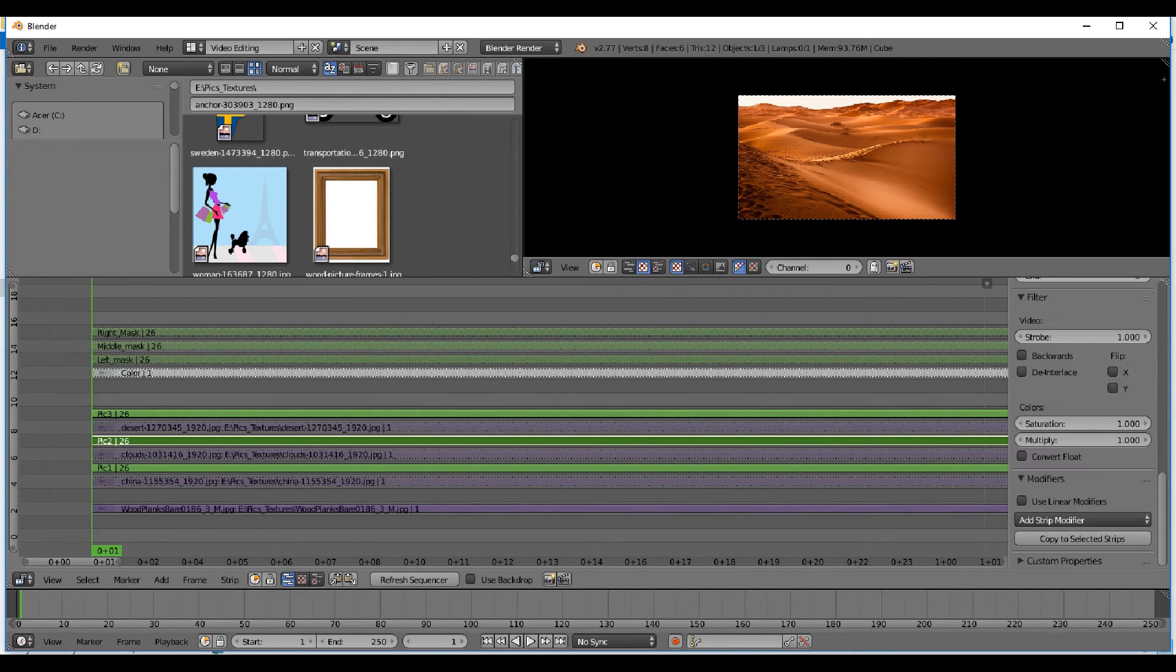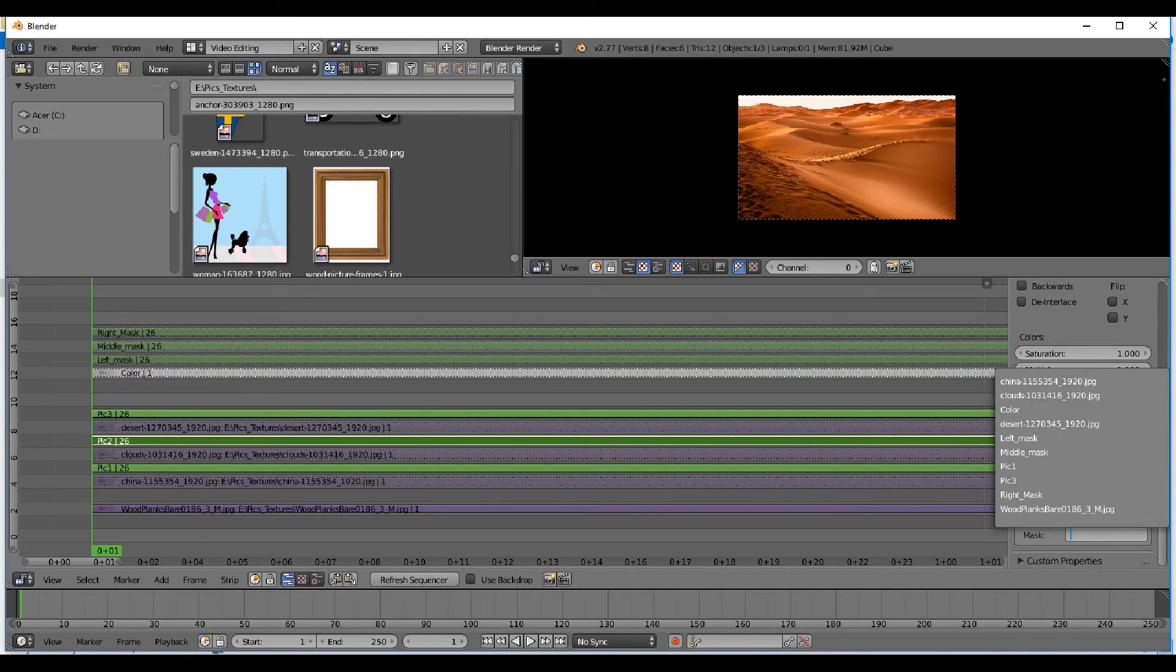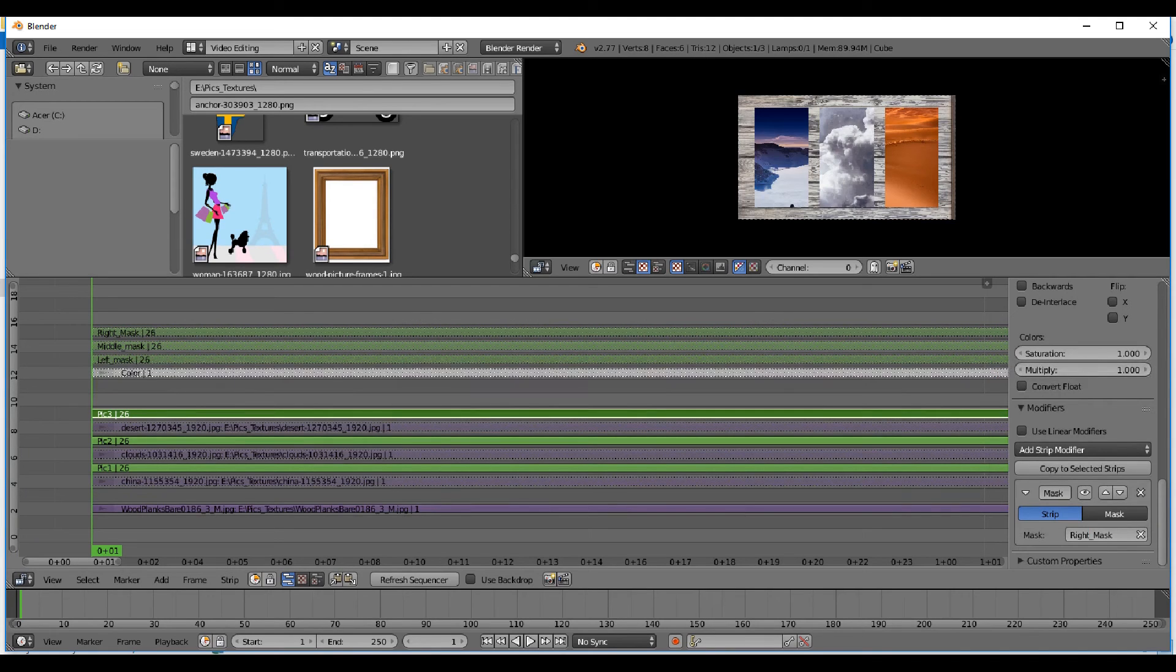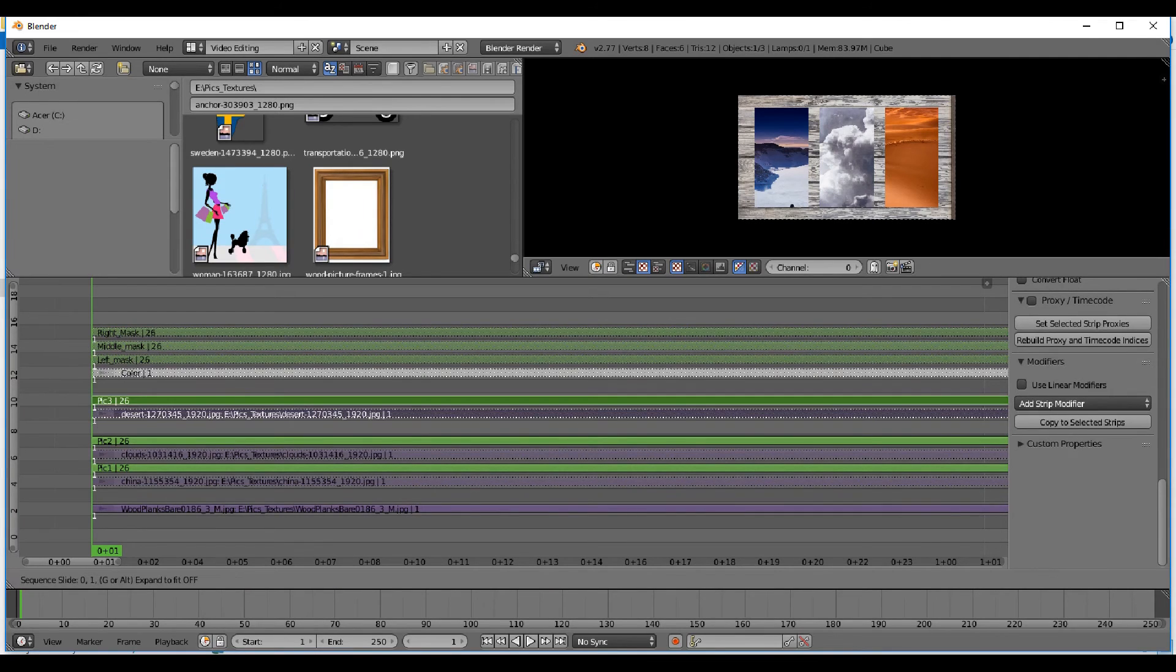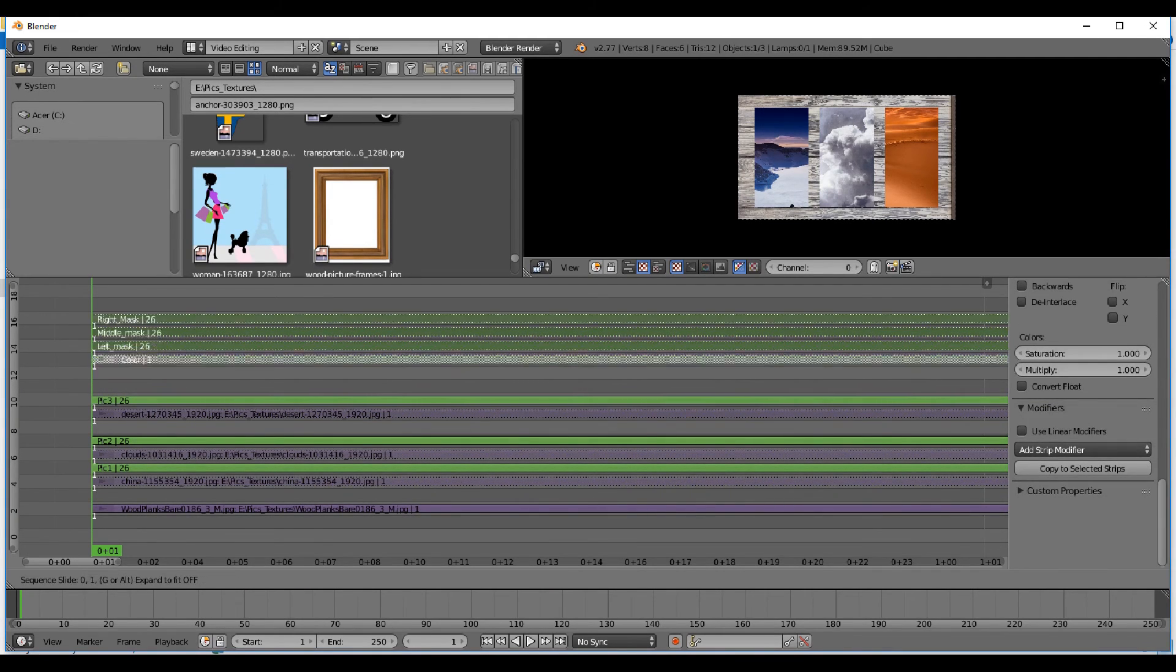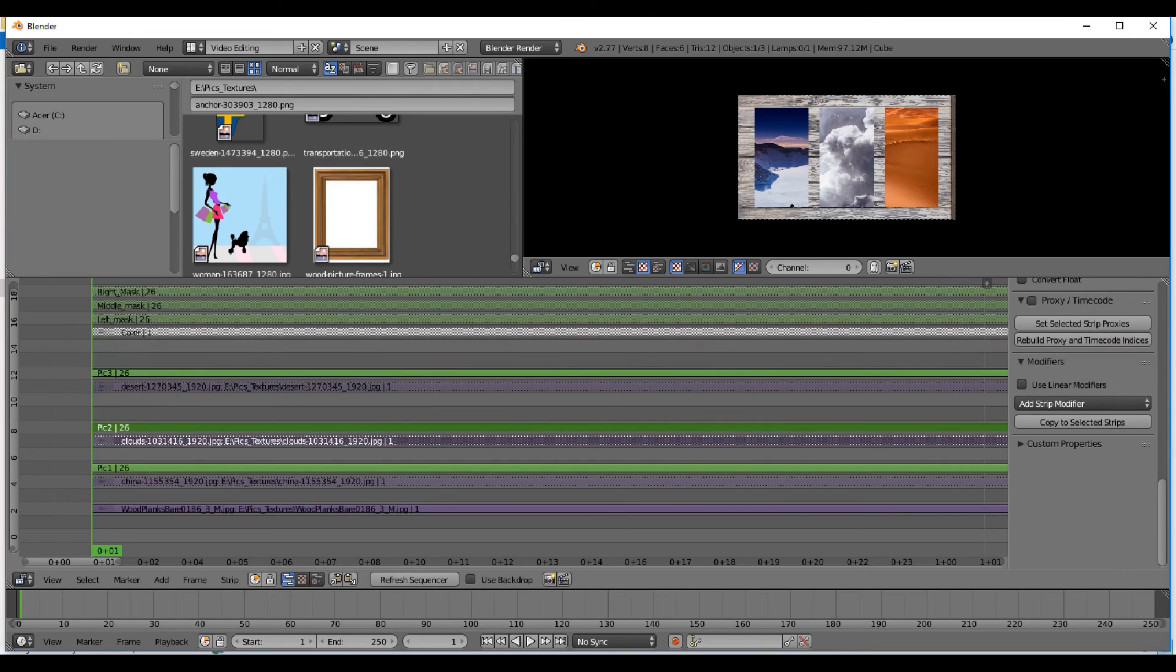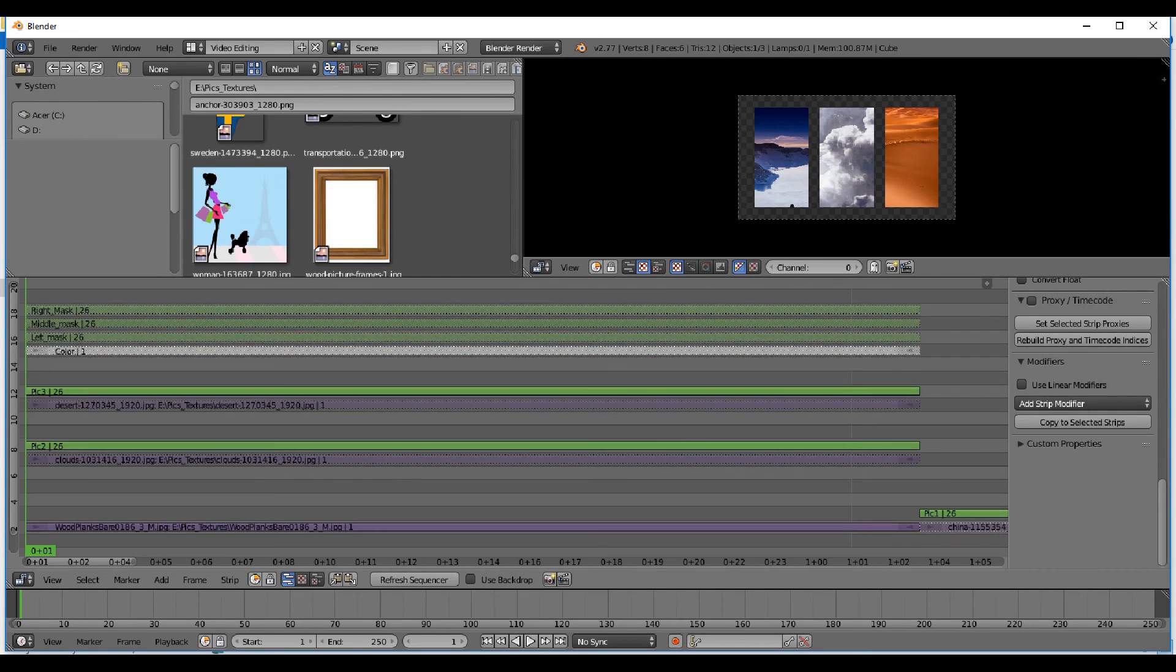I'm gonna go to the middle picture there, apply a mask, and this is the middle mask. Now it has the middle mask. I go to the third one and take the right mask. Now all three of them have the masks and because they have alpha over mode you can see the background also, the wood behind there. So that's all.